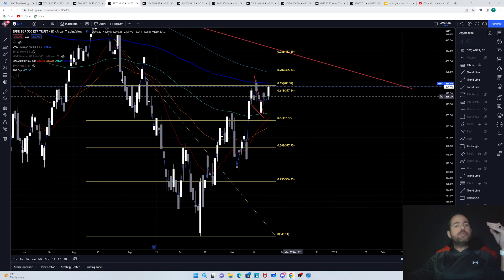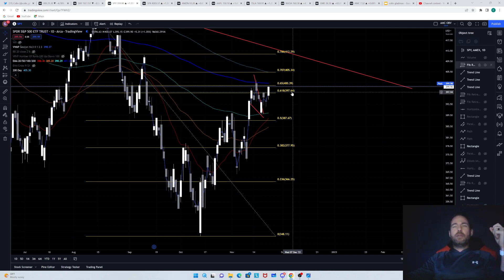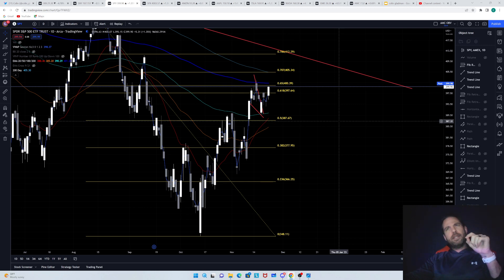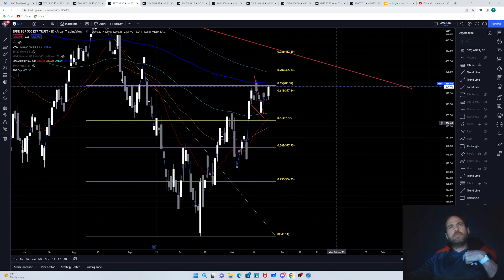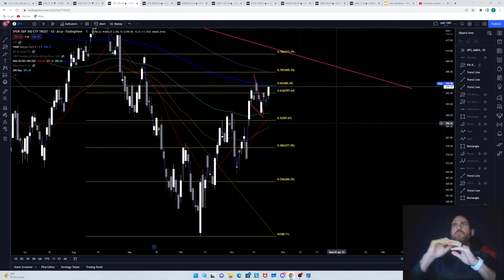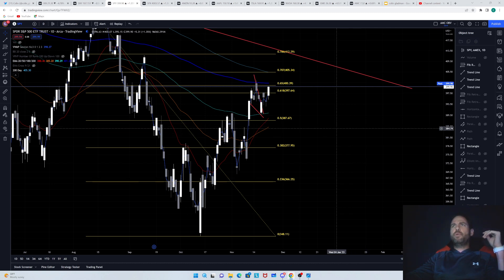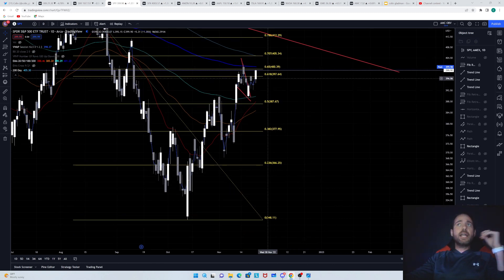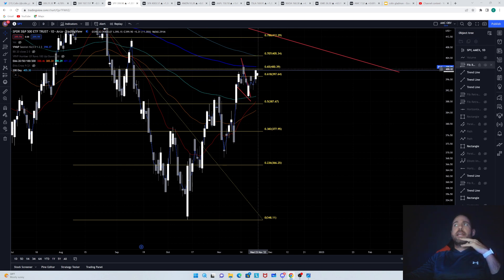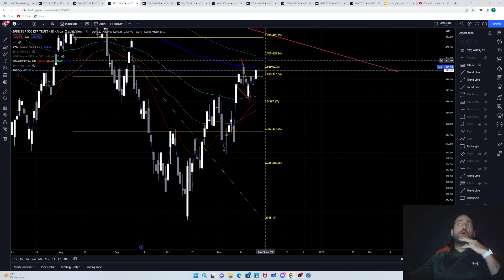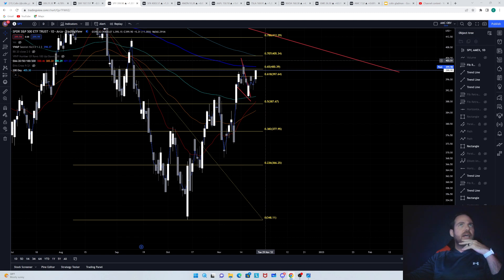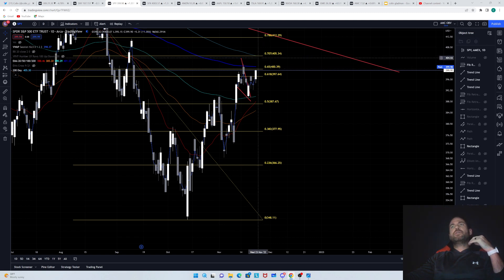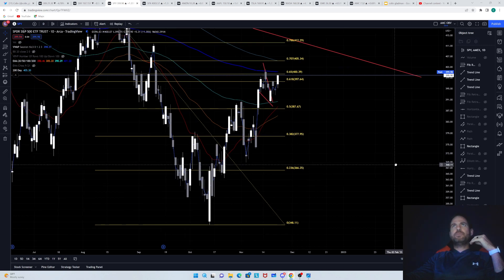Now also from a news standpoint, we've got the fed minutes are going to be released tomorrow at two o'clock Eastern. I believe don't quote me on that. I might be wrong, but I believe it's two o'clock, which would be one o'clock my time. I'm central, but I believe it's two o'clock Eastern. Plus I also believe we've got a jobs report tomorrow before the market opens. So if you are getting a slow pump into those fed minutes being released, just be cautious, because that could be the start of the next leg down at that point in time.